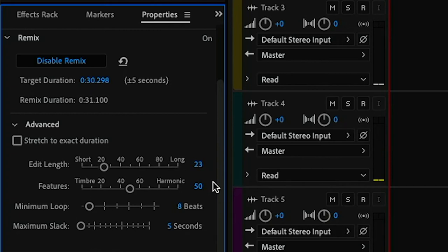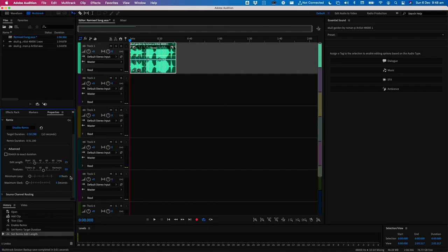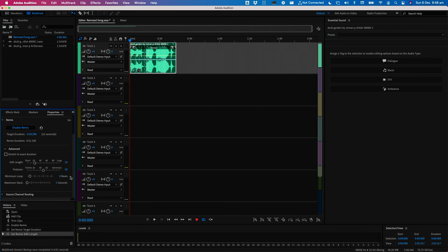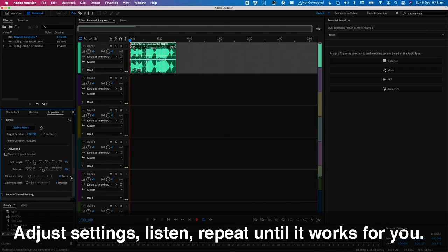Minimum loop tells Audition the minimum number of bars that it can loop. This is super handy if you're making a song longer and the remixed piece ends up sounding a bit repetitive. Play around with the settings until you end up with something that you're happy with.